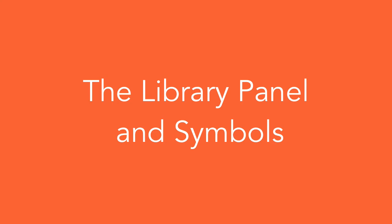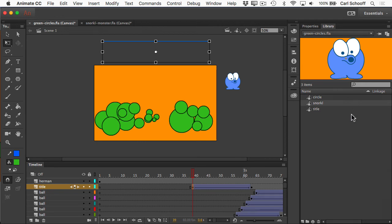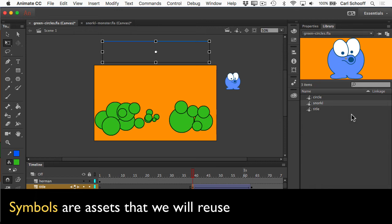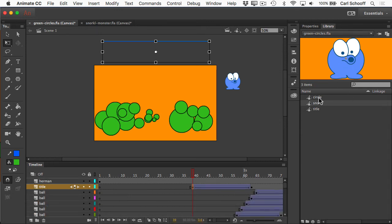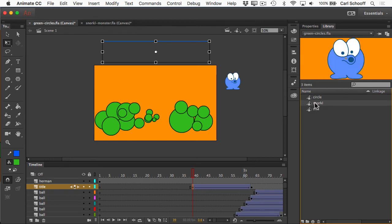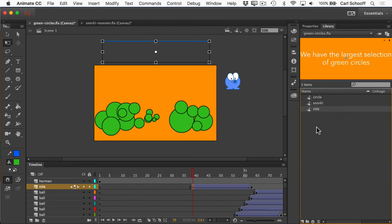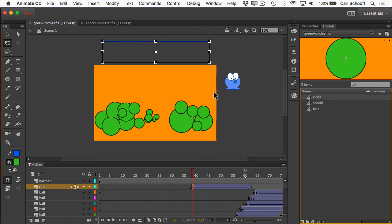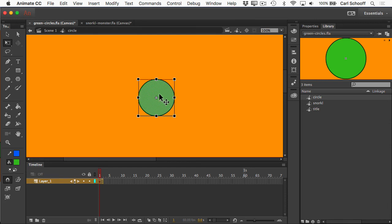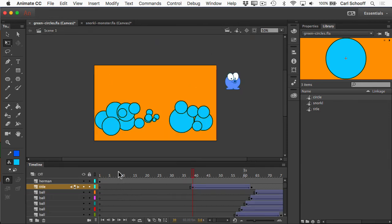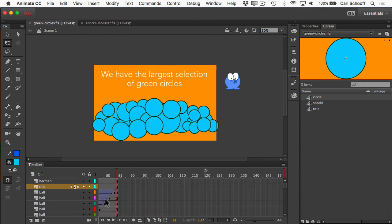The last thing I want to show you is the library. Right next to the Properties panel, the library is where we're going to store symbols, which are assets we're going to be reusing throughout our animation. For this document, I have three symbols: one green circle, this guy Herman — who has an instance named Snorkel right now — and a title. What's cool about symbols is that they can be reused multiple times in our documents. If I edit a symbol, all instances of that symbol in my movie are going to be updated. So let's say an art director says they want blue circles now. I can double-click on the circle to edit it, take that green fill, and change it to a nice light blue. When I go back to scene one, every instance of that circle is now blue. It's incredibly powerful how symbols work.